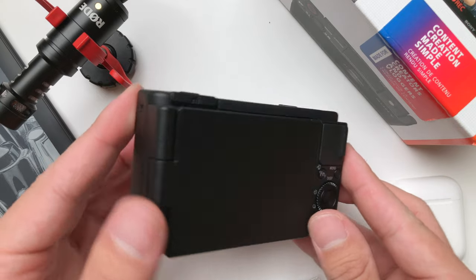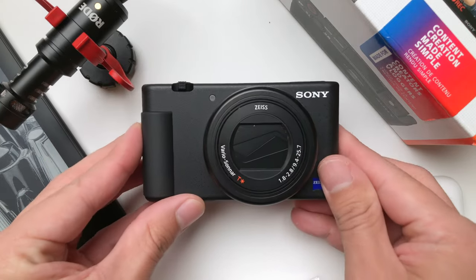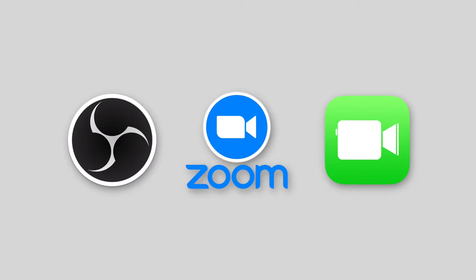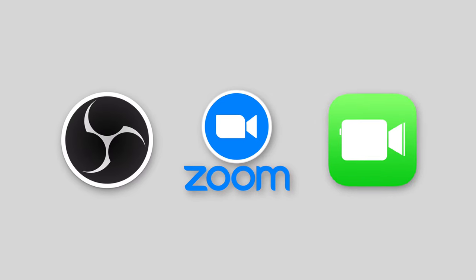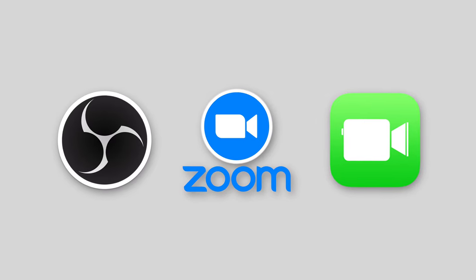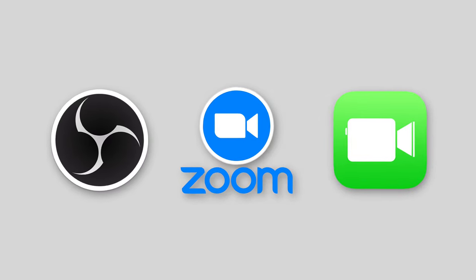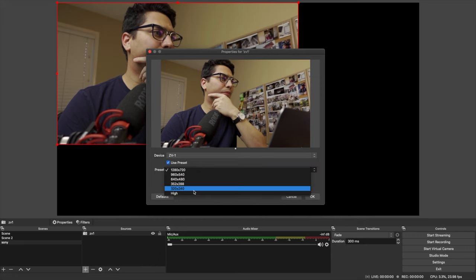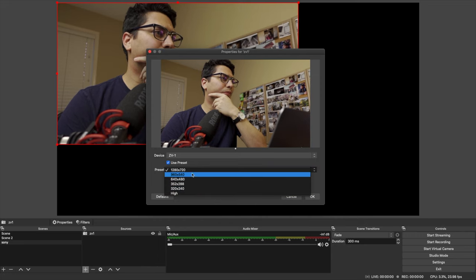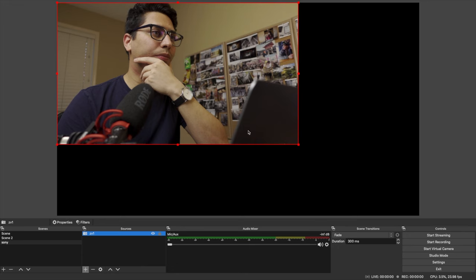This camera right here can become a very high-quality webcam. You can use it with your favorite streaming applications like OBS, Zoom, FaceTime, and streaming in general. So if you're wondering how to set it up and what are the steps required to do that, then this video is for you.